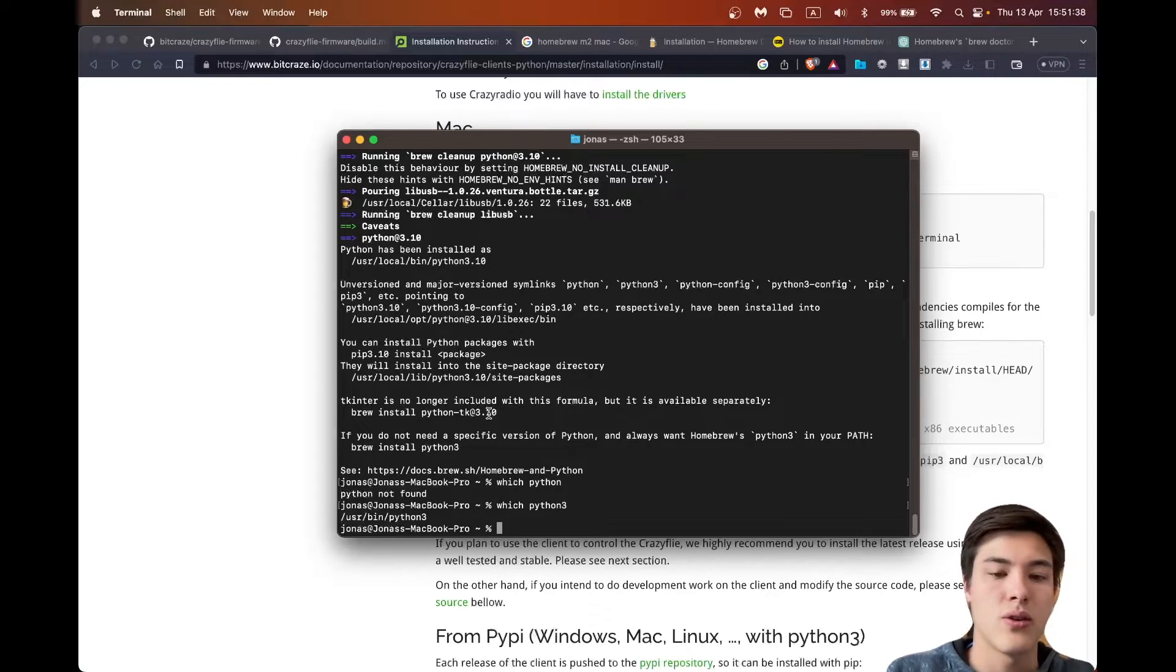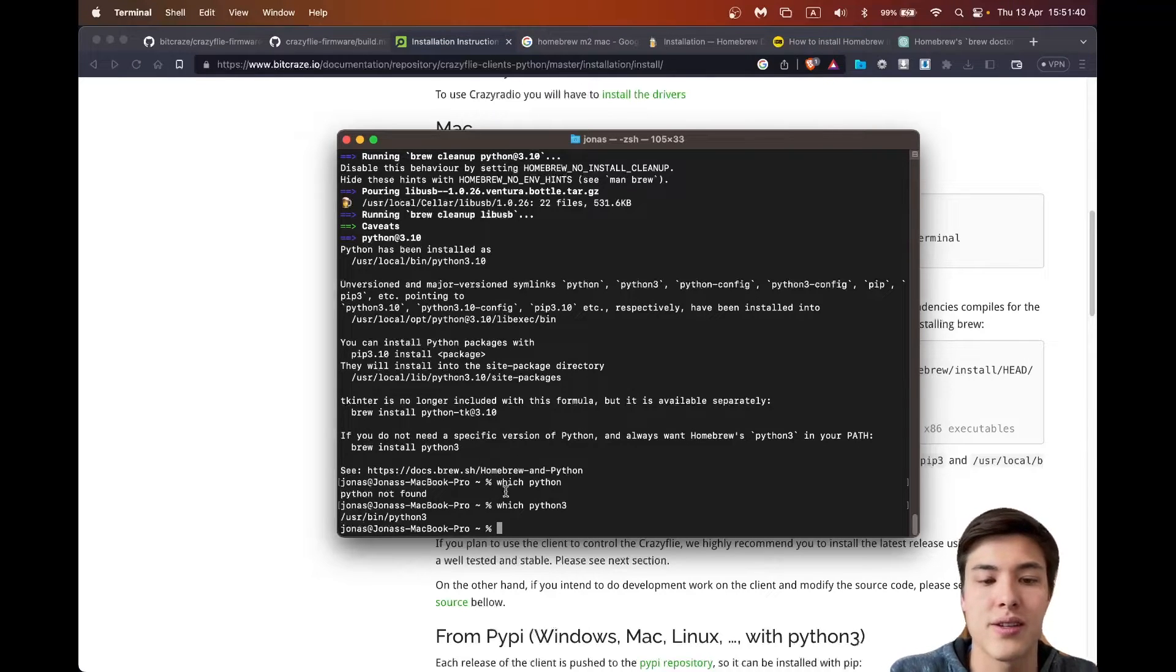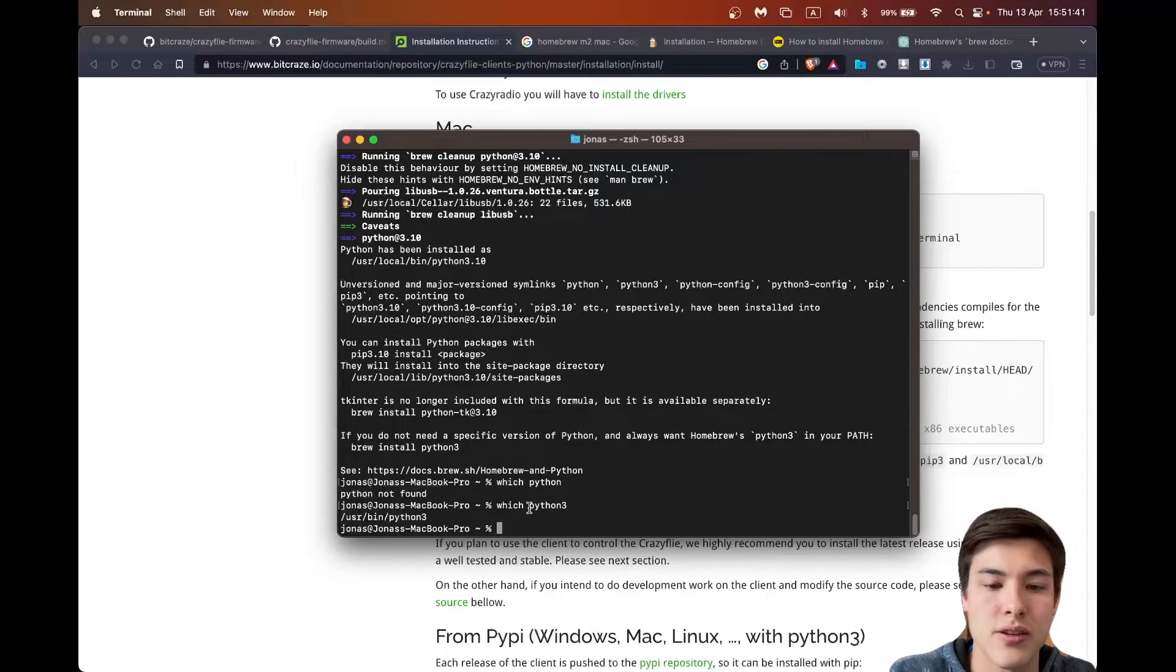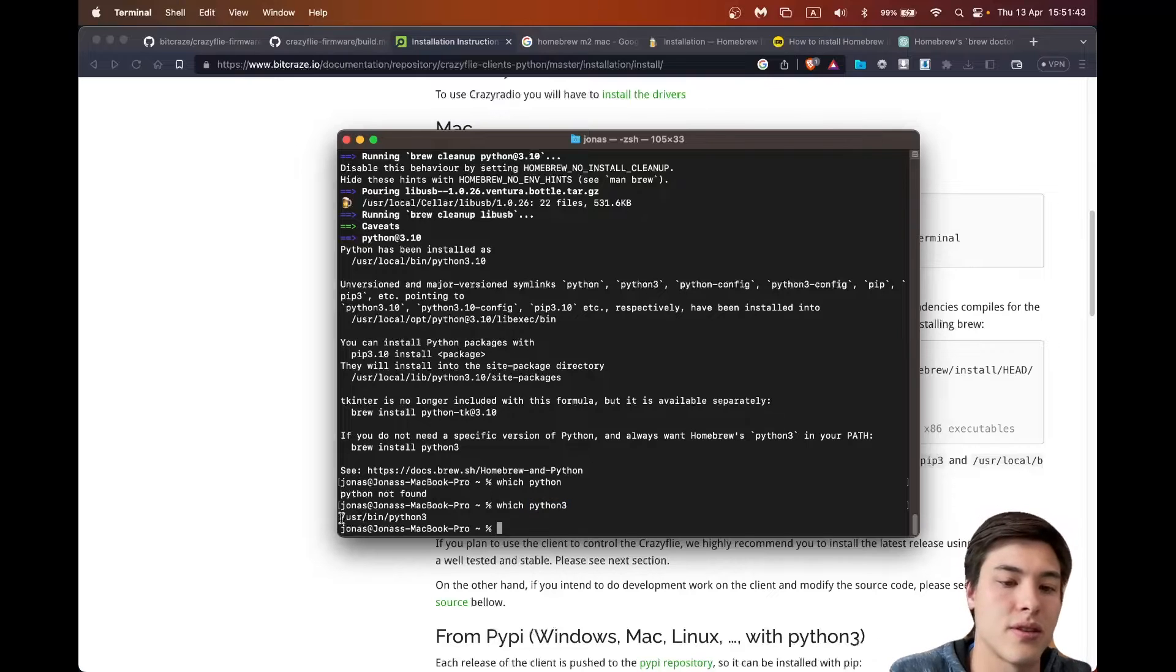Okay, so Python 3.10 is still not linked to Python 3. It uses the default one for Mac.